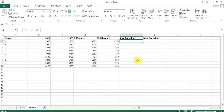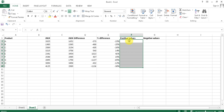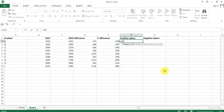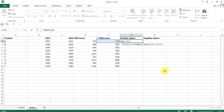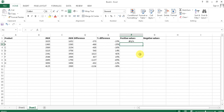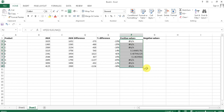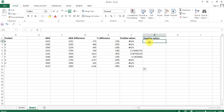Now we need to find the positive values and then the negative values for each product. We'll use a simple IF formula: equals IF, with the logic — if E2 is greater than 0, then E2, otherwise NA. Since some values are not greater than zero, they return NA. Drag it down and these are the positive values.